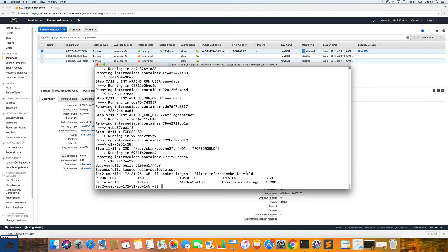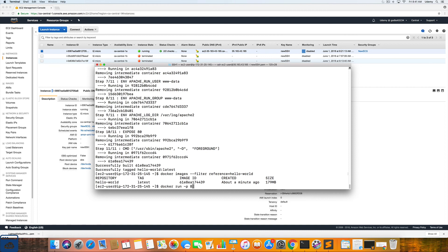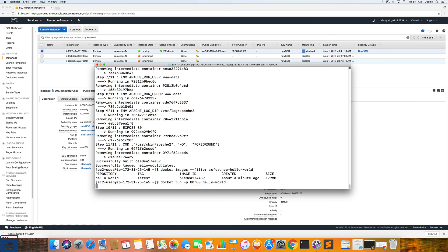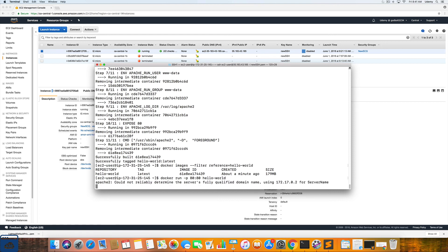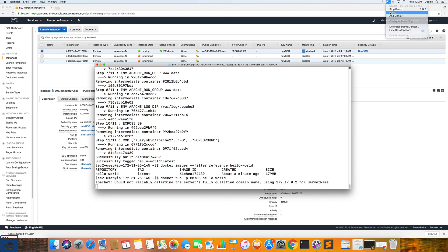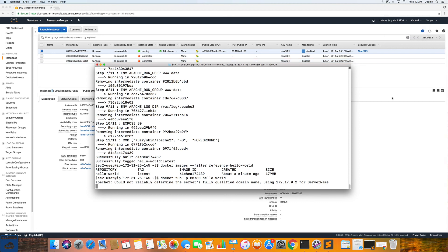The next step is to run the build image. And to do that, we are going to enter in the following command: Docker run dash P 8080, if you recall, 8080 are the ports, hello dash world. So that should be working. Alright.